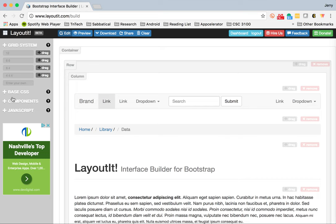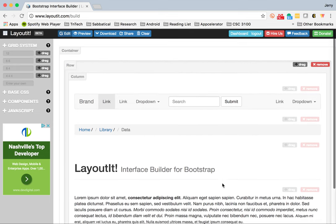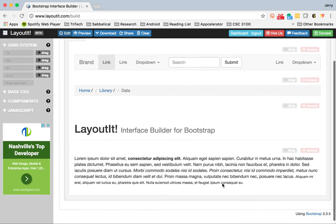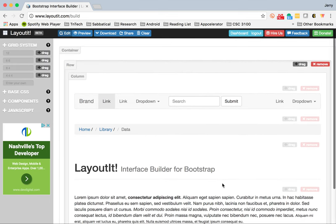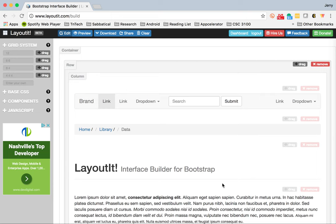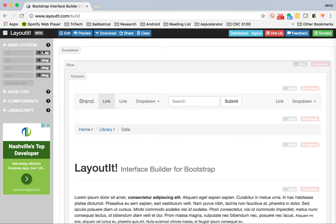Along the left-hand side is the menu system where you'll see a number of different pieces we can use for our interface. In the middle here is the canvas for dragging and dropping the different components of the page. And then along the top, a way for you to be able to download, edit, and preview your design.